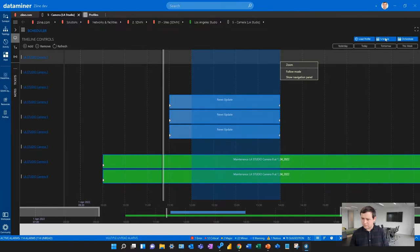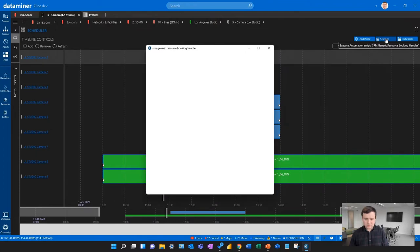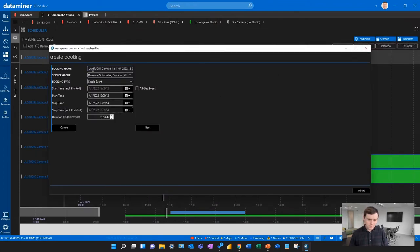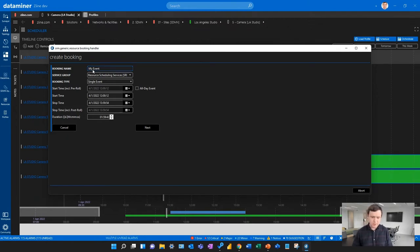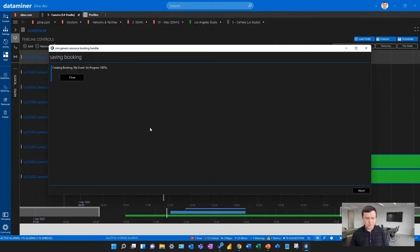I select via drag and drop the timeframe in which I want to use my camera. A schedule button lights up and I can simply click it. I then get a pop-up where I can customize the name of my booking and adapt the exact timings if needed, in case my drag and drop was not precise. I can then click next, and the booking is now created on that camera.